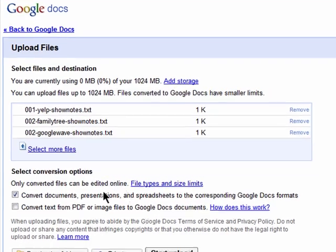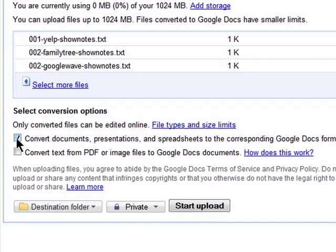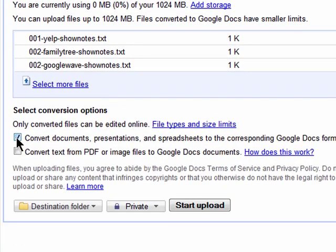Next, choose if you'd like your files converted to the corresponding Google Docs formats and if you'd like to convert text from PDF or image files to Google Docs documents.